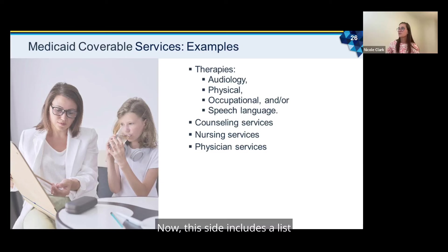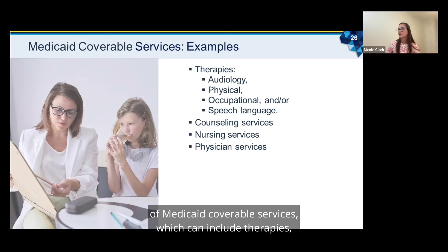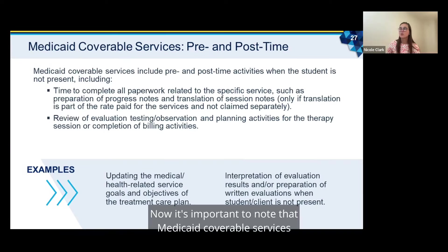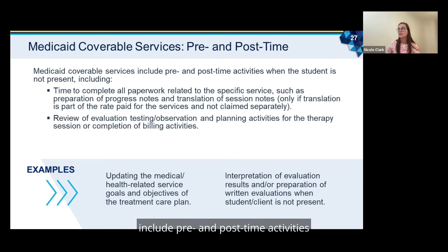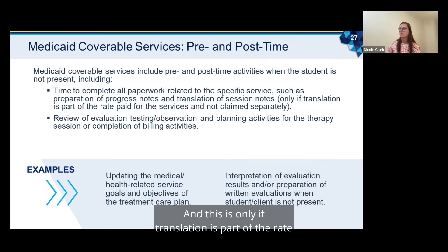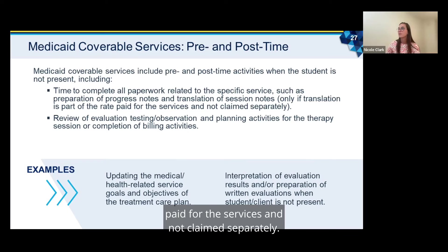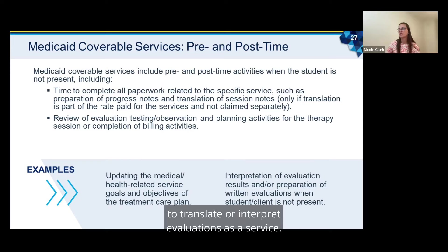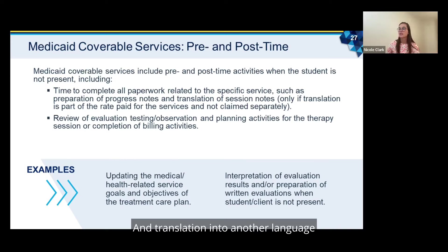It's important to note that Medicaid coverable services include pre- and post-time activities when the student is not present, including time to complete all paperwork related to the specific service such as preparation of progress notes and translation of session notes — but only if translation is part of the rate paid for the services and not claimed separately. There has been allowance for a provider to translate or interpret evaluations as a service, and translation into another language can also be claimed as an admin claim, but it has to be claimed only once.